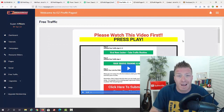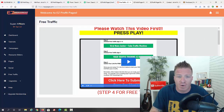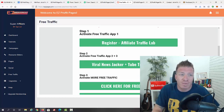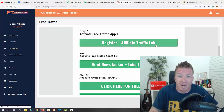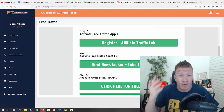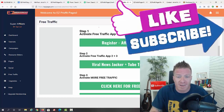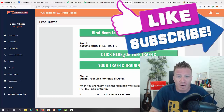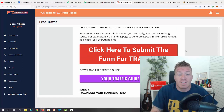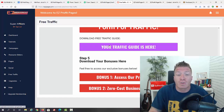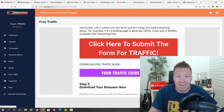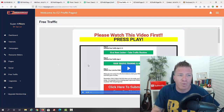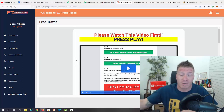Finally, we have free traffic. Glenn will show you exactly how to get free traffic to your easy profit pages. As part of the software, you also get additional traffic software: Affiliate Traffic Lab, Viral Newsjacker, and Tube Traffic Machine — so you're getting four pieces of software for the price of one. You also get traffic training, a traffic form submission tool, additional traffic guides, access to the product vault, and a zero-cost business startup guide.